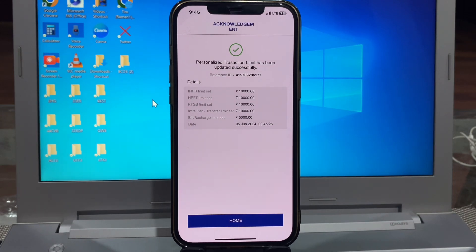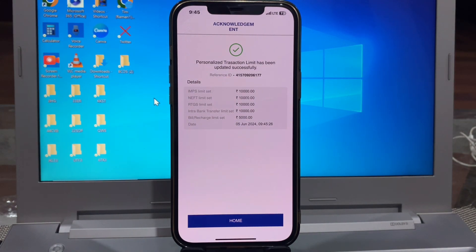So friends, transaction limit updated successfully. You can change Indian Bank transaction limit very easily using your mobile app.